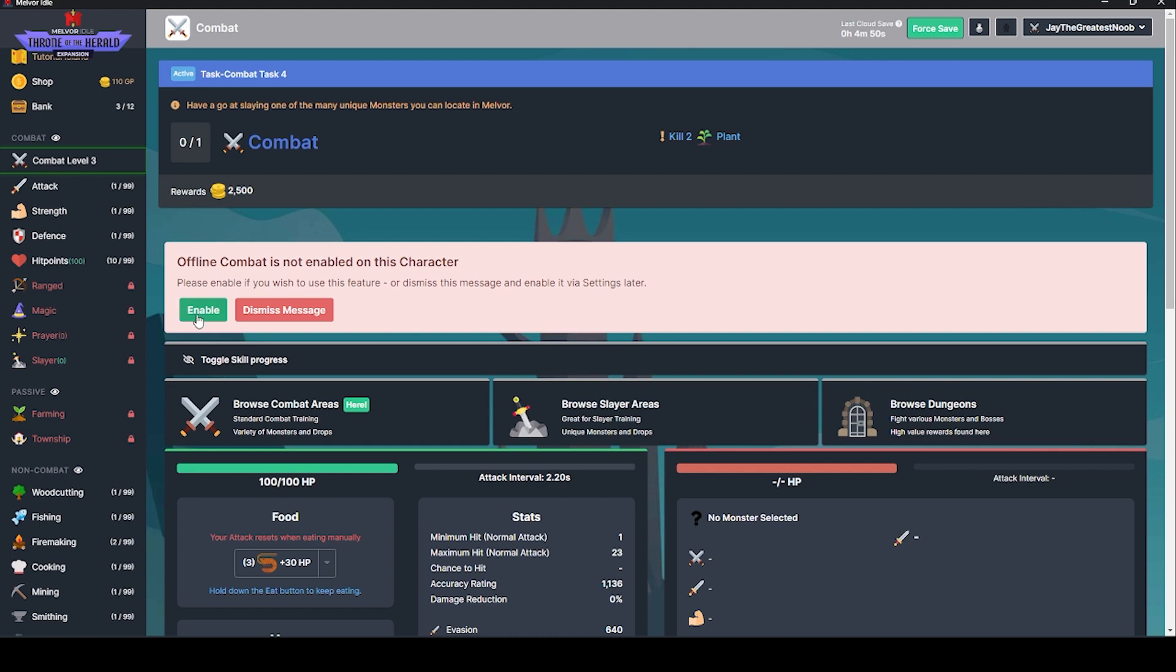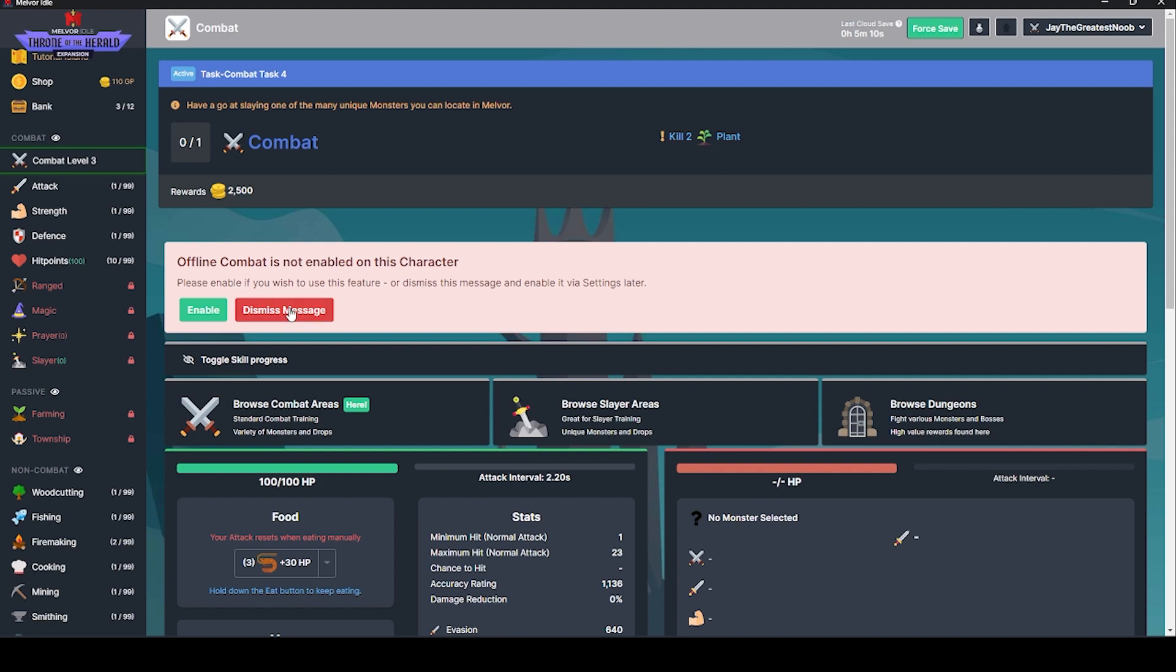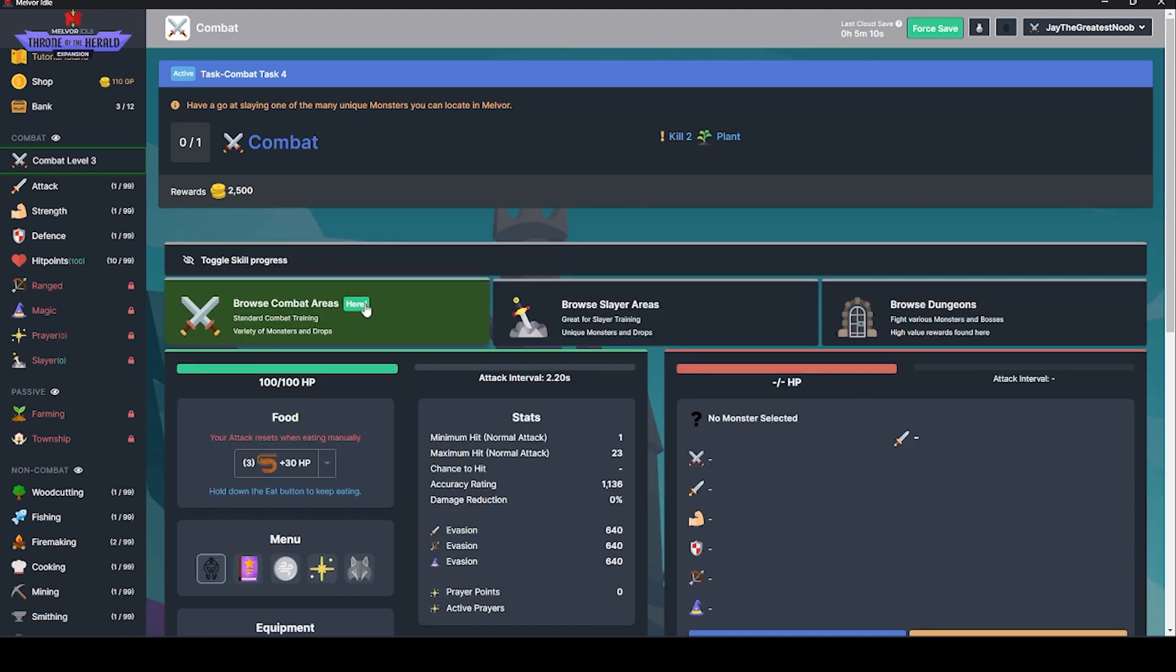I feel like we do. It's dangerous if not careful. It's possible to die while offline. It's possible to lose equipped items in the process. I understand that it's my responsibility to ensure I'm prepared for all combat scenarios. Let's just cancel that for now. We'll look at that later.